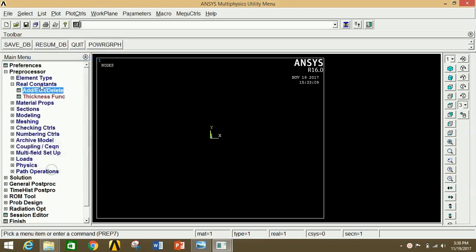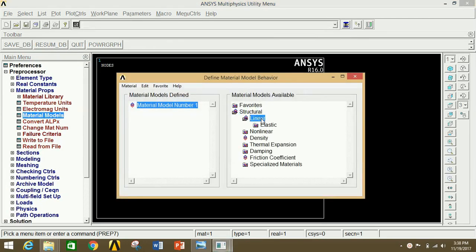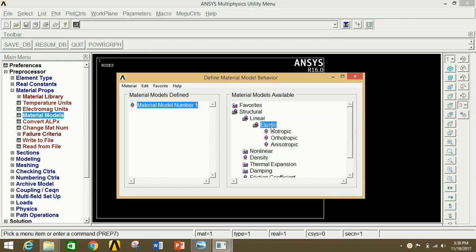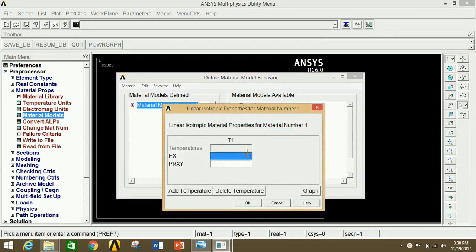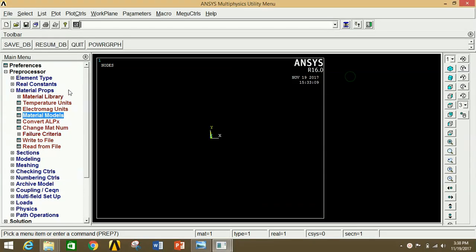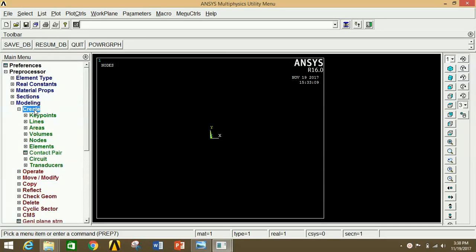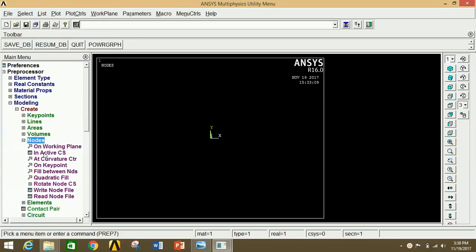Go to Material Properties, click on Material Models, then click on Structural, then click on Linear, click on Elastic, click on Isotropic, and give the Young's modulus as 2×10⁵ and Poisson's ratio as 0.33 for the standard system. Click OK and close. Minimize this, go to Modeling, click on Create, then click on Nodes, then click on In Active Coordinate System.